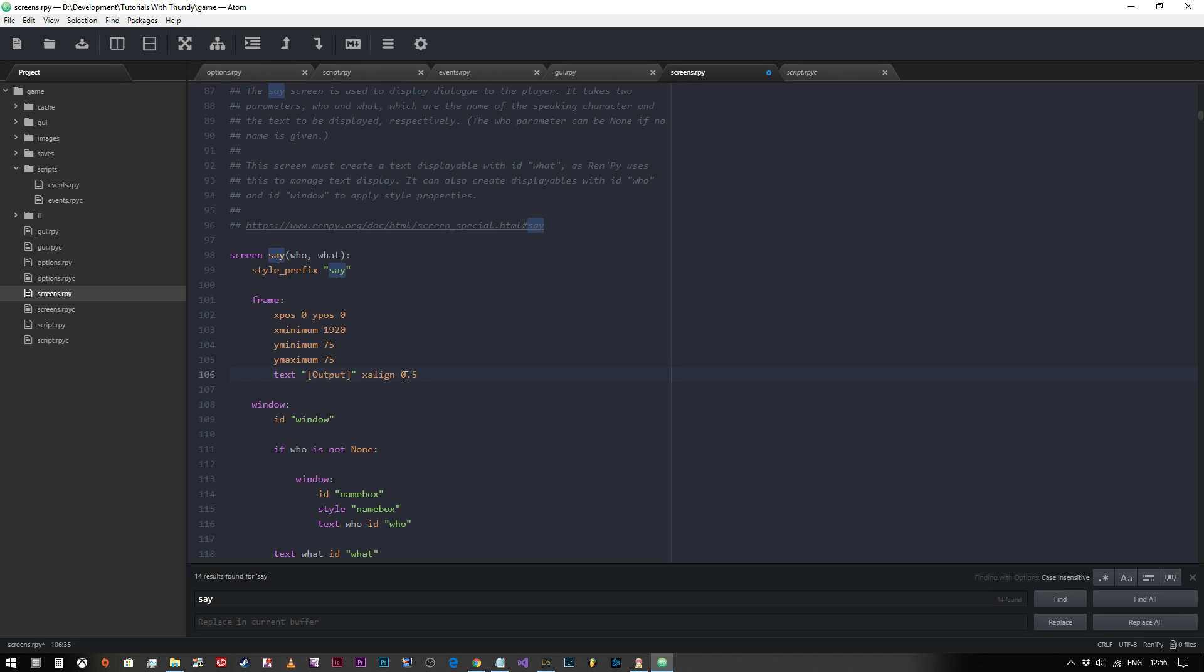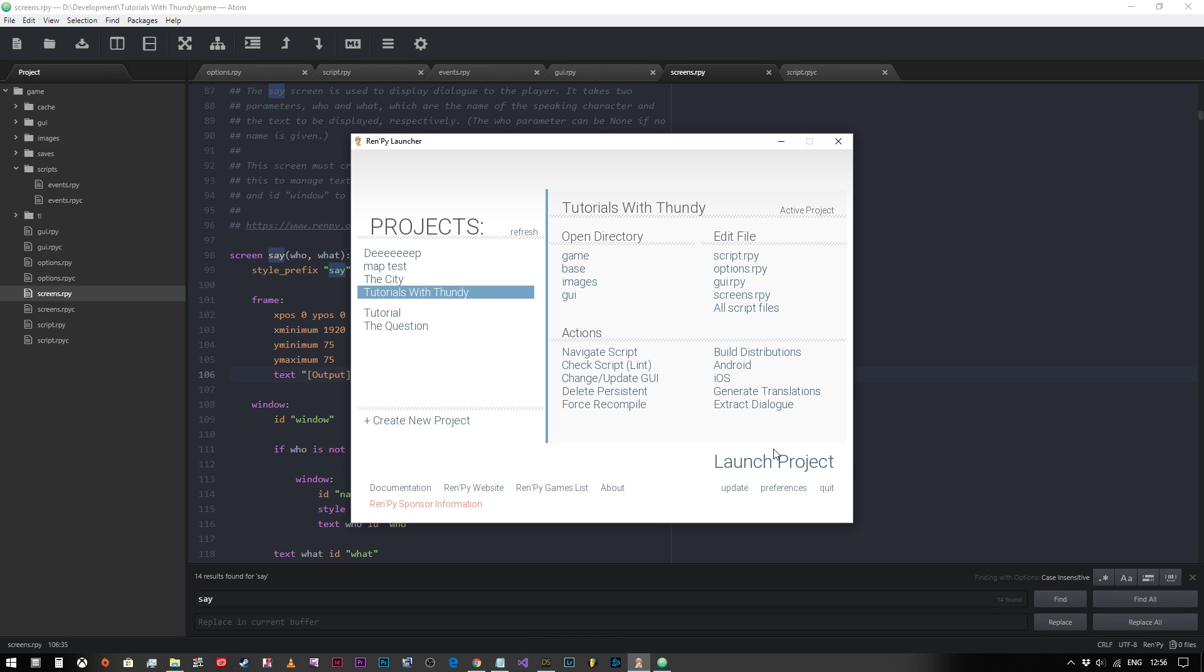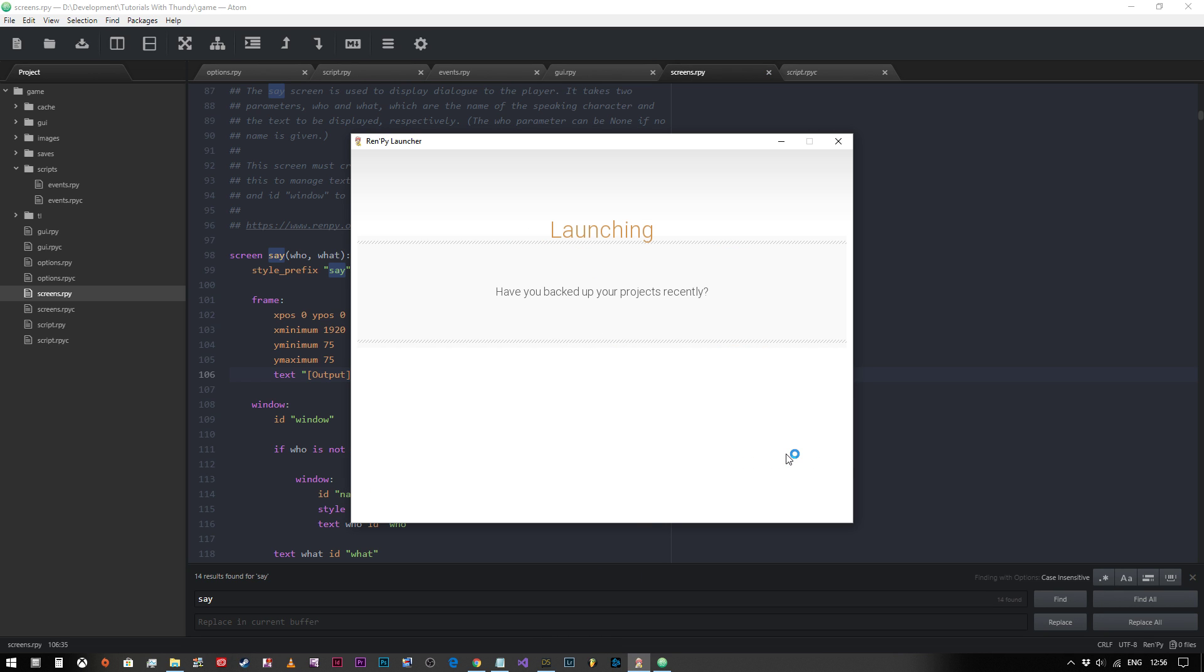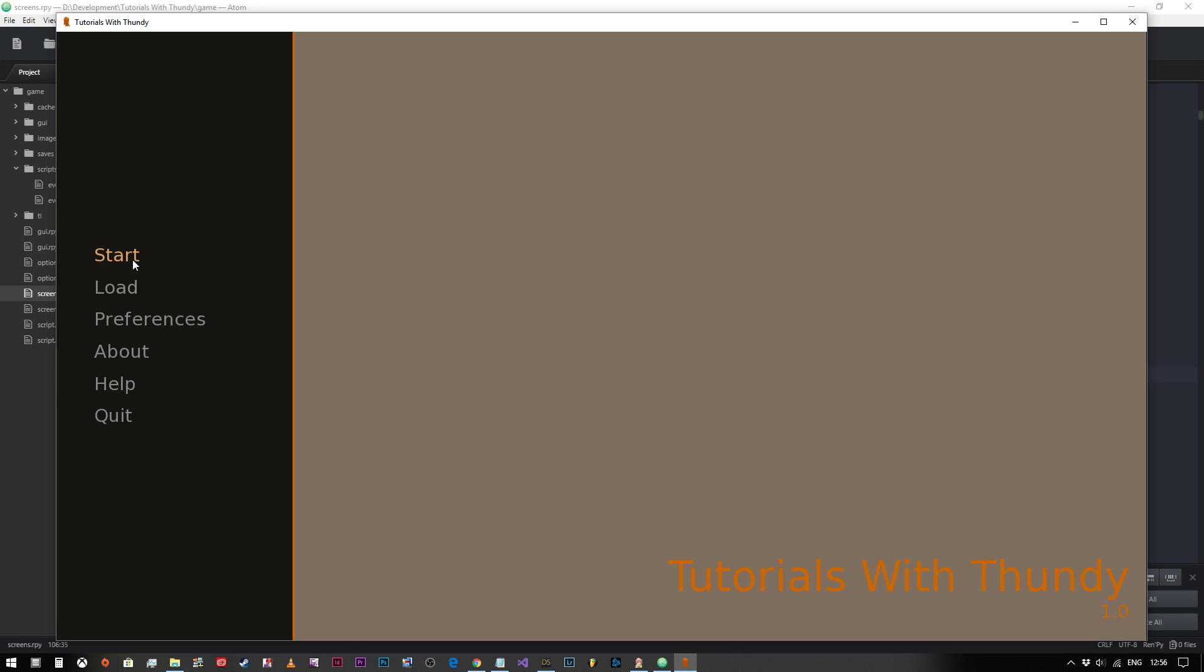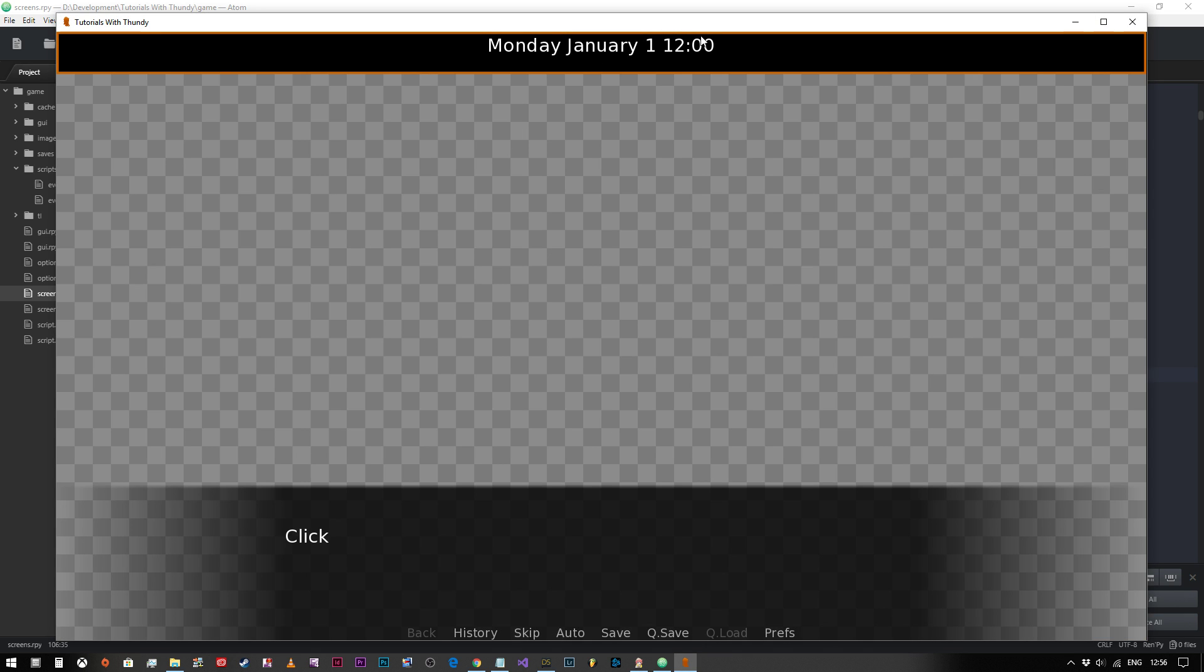We're going to say x align 0.5. Now this is a tuple, this is a variable. So zero is the left hand side, one is the right hand side, and then any value that we put in will change where it is in that scale. So 0.5 is center aligned. Let's see if that has changed it. And there you go, center aligned like so.